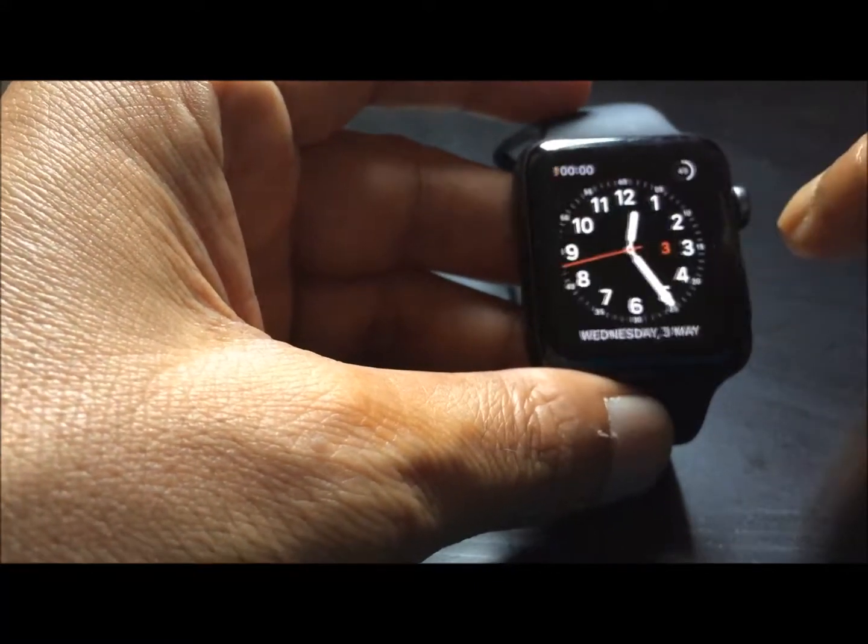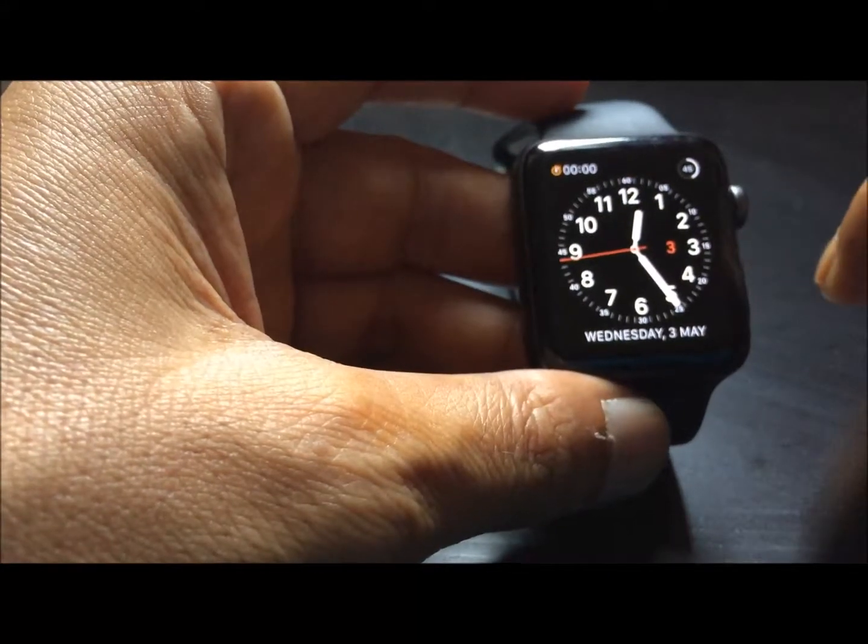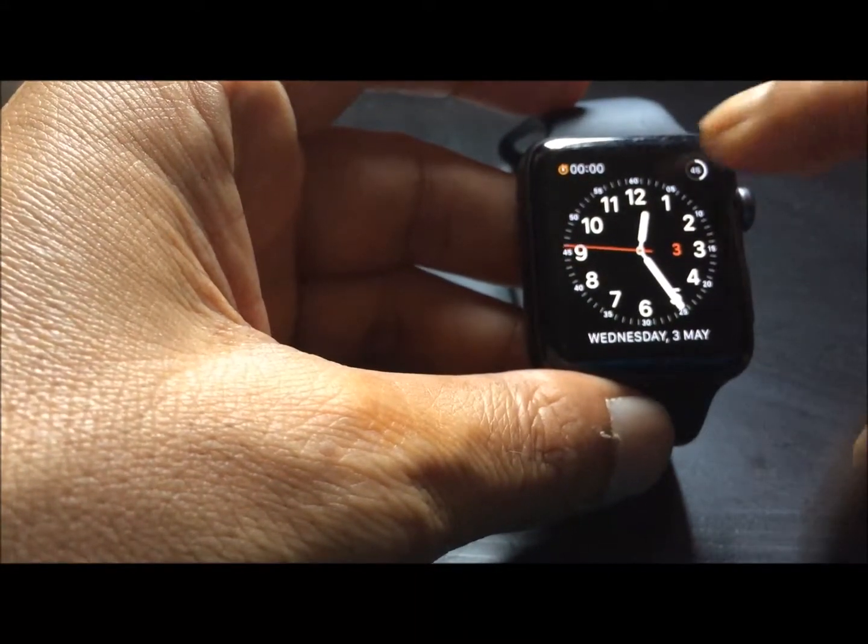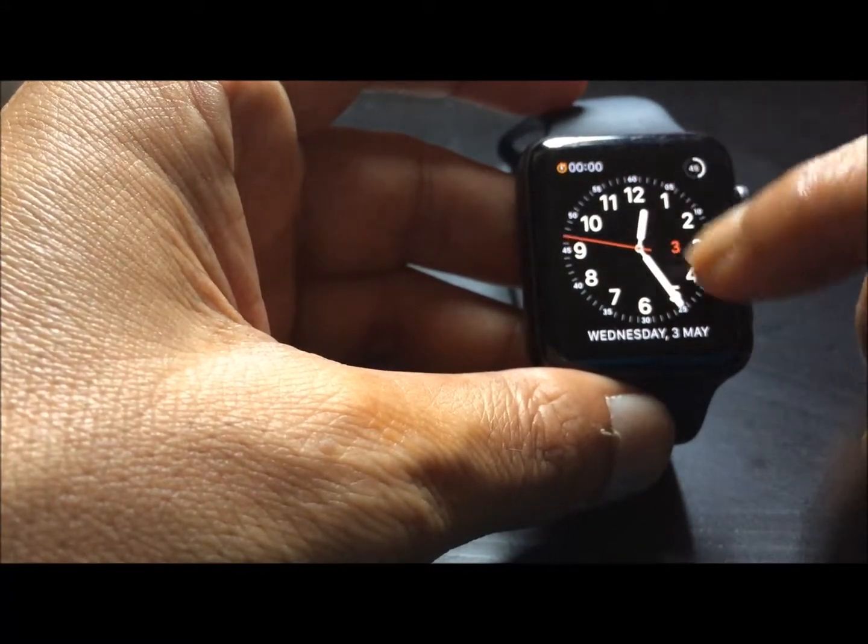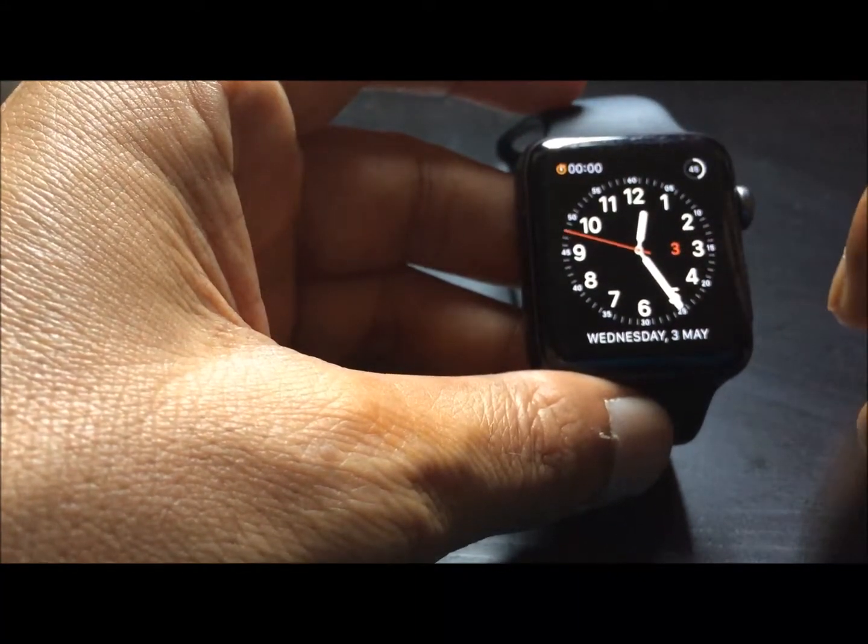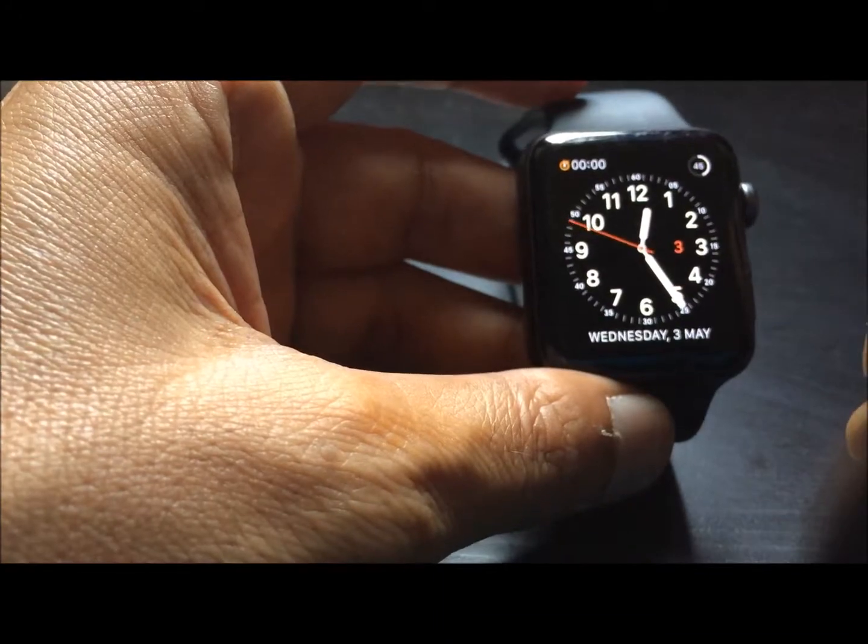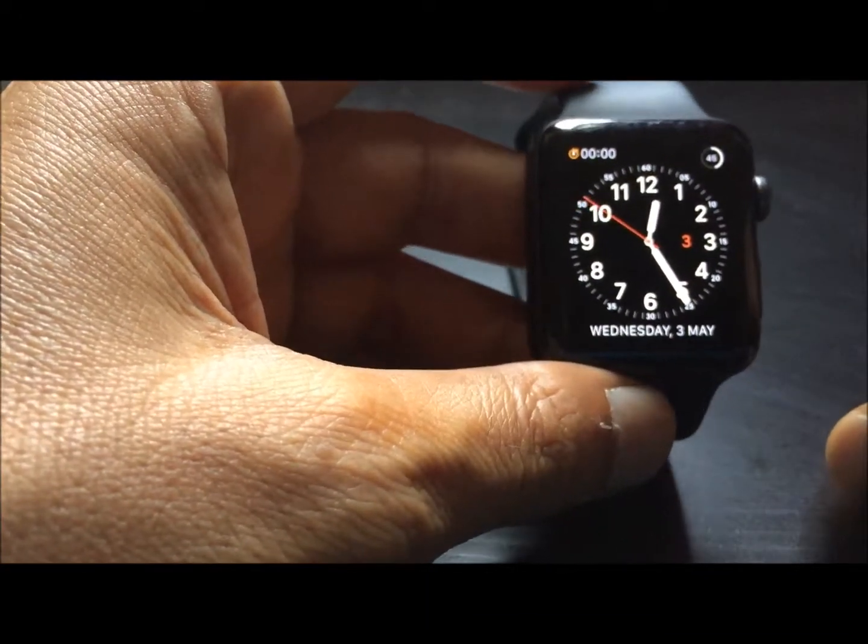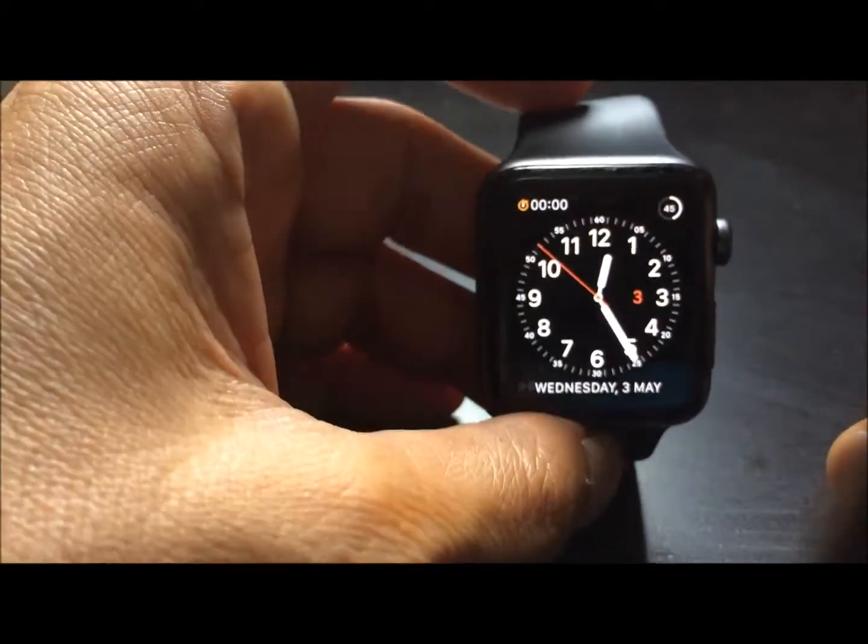You can change it according to your need. Change your watch according to your needs so that you can see everything you want whenever you look at your watch.